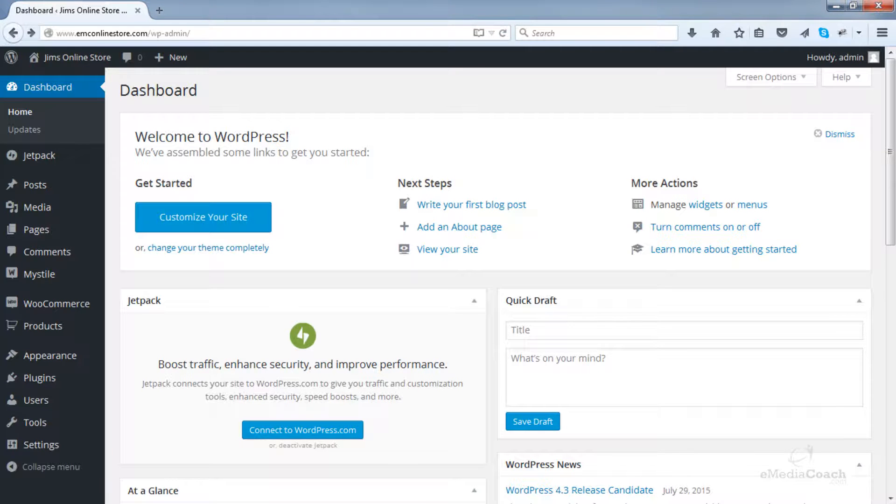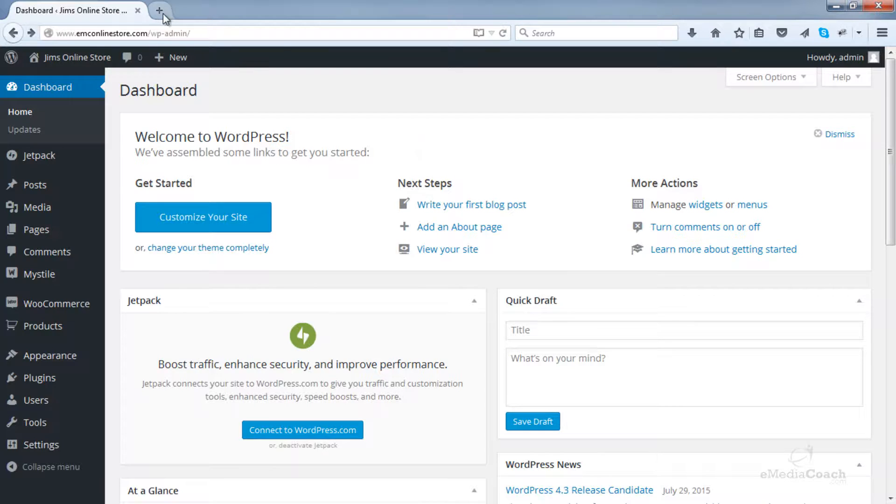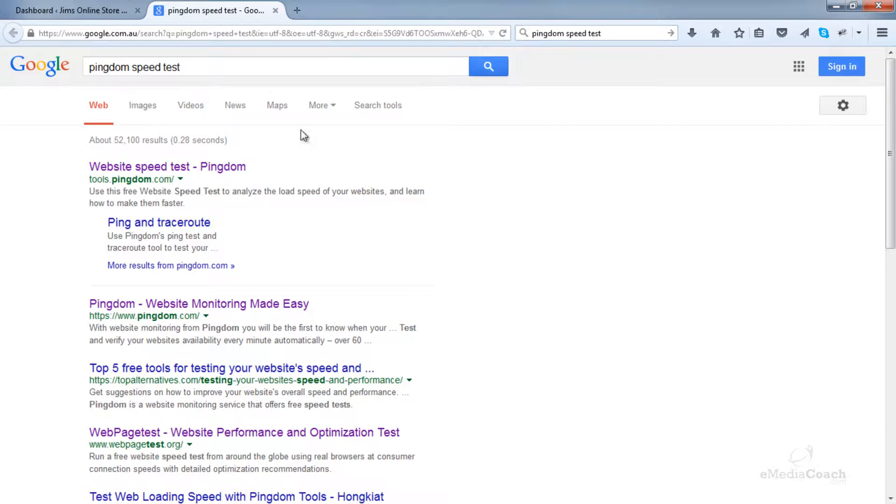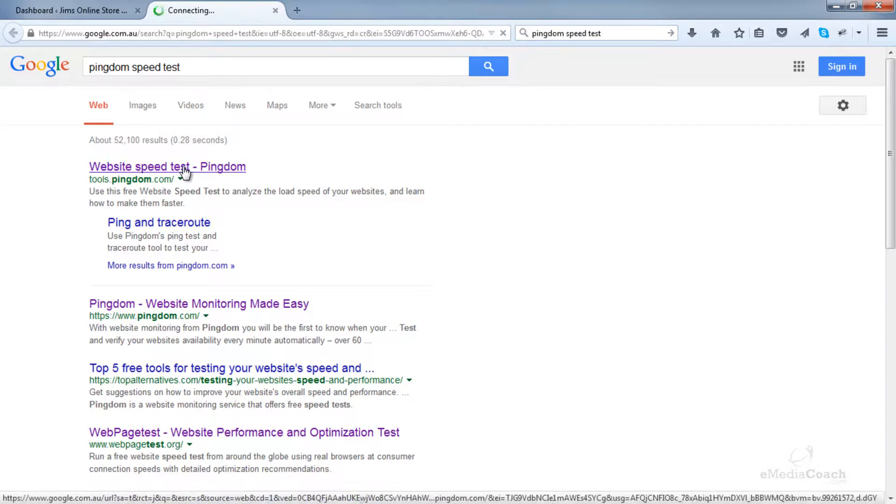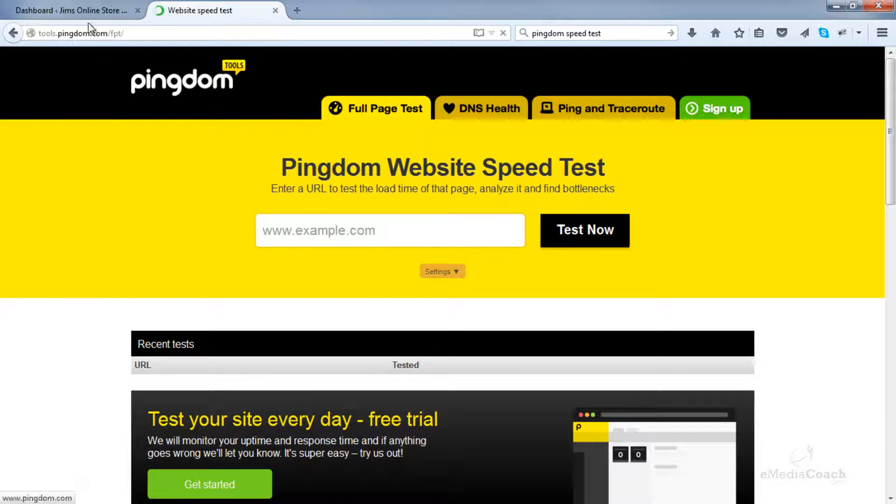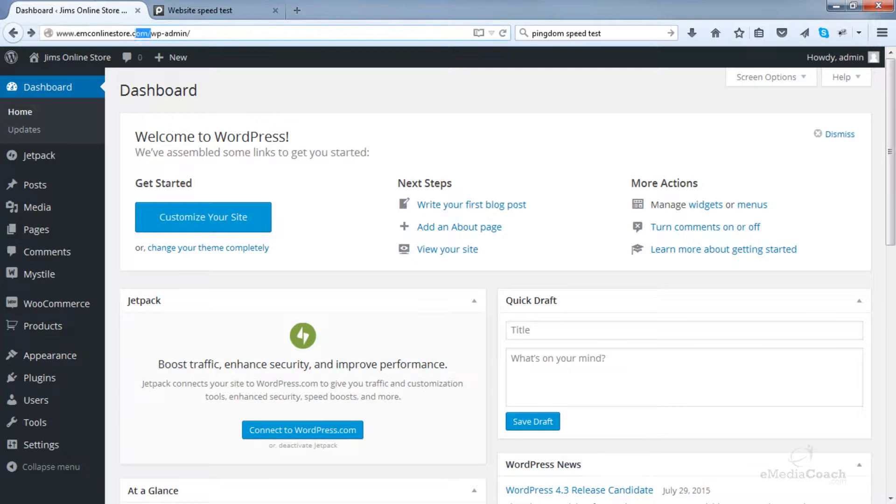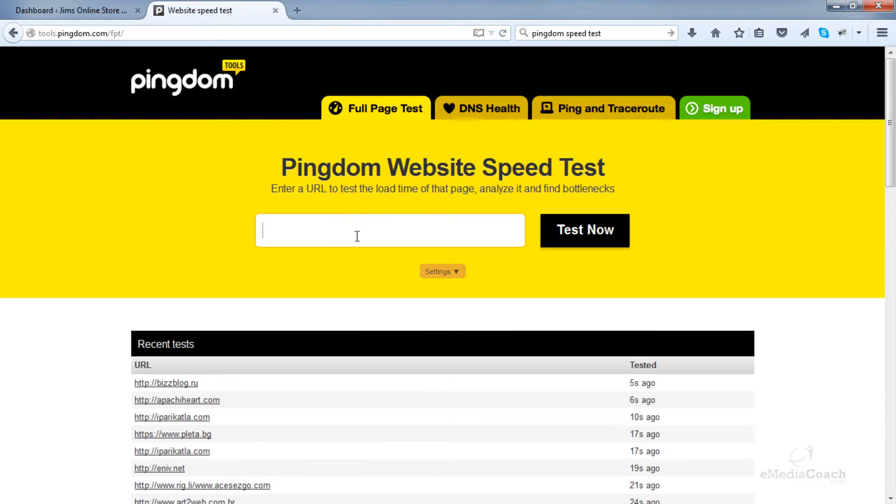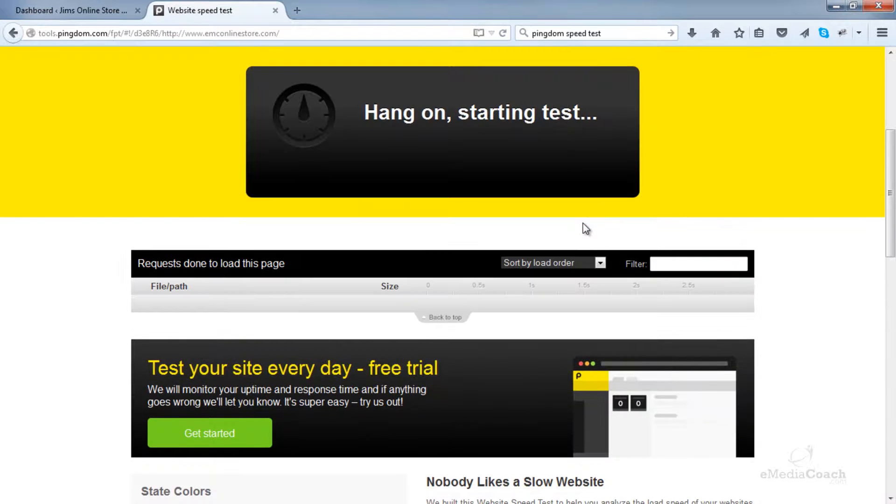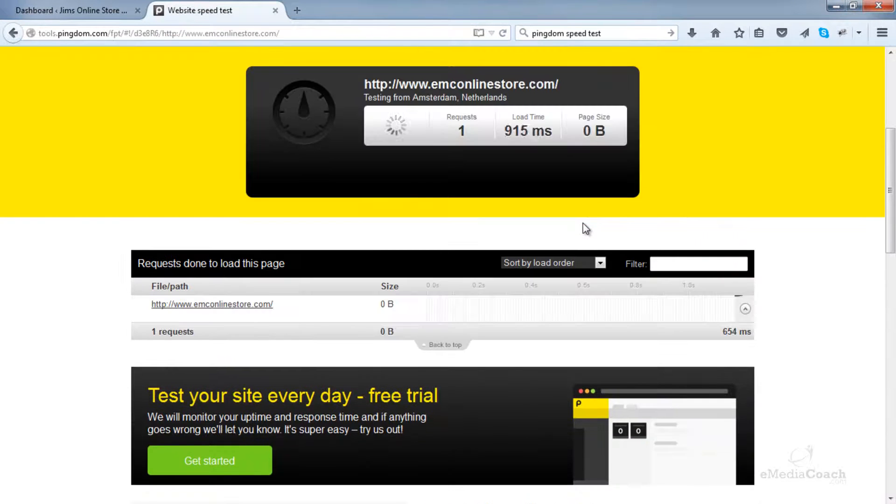Before I actually install and show you how to configure everything, I'm going to do a speed test so we have something to compare at the end of it. So if I just Google Pingdom speed test, you can do the same for your e-commerce store. Just check your URL in there and it will do a speed test.